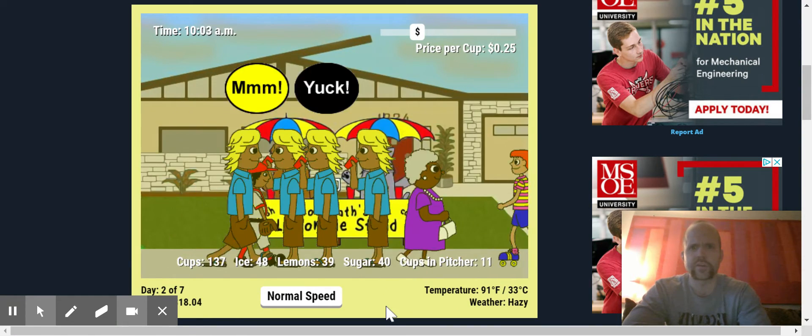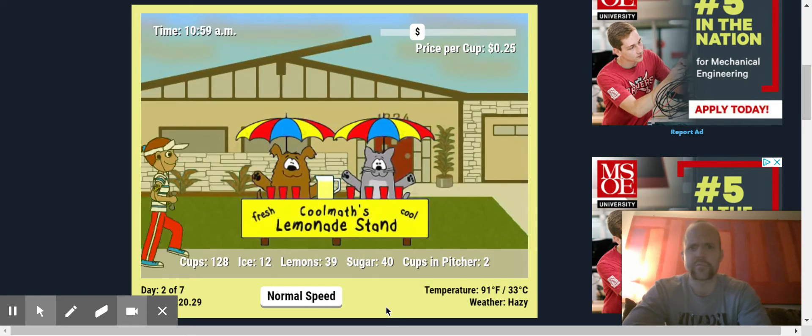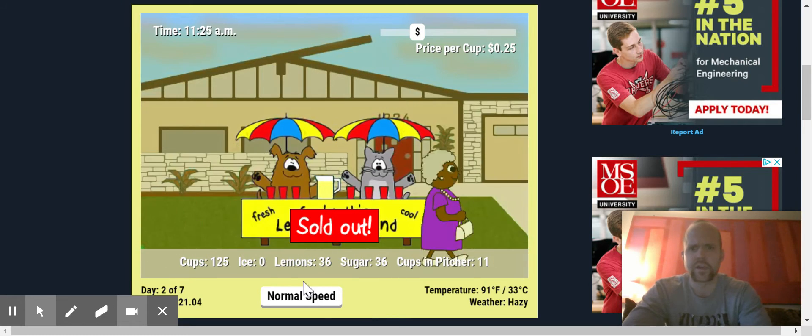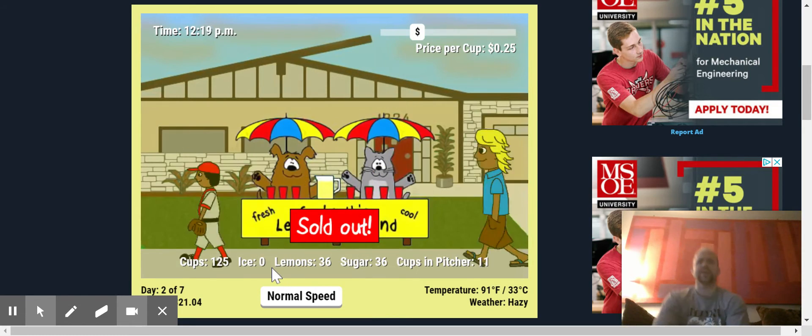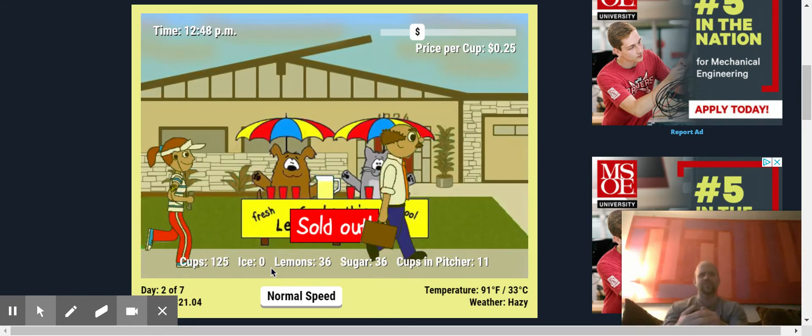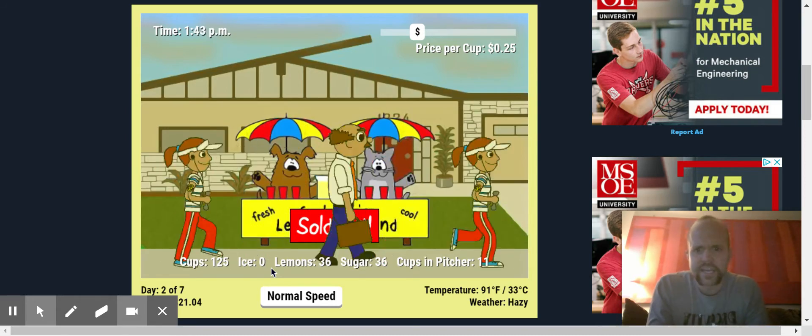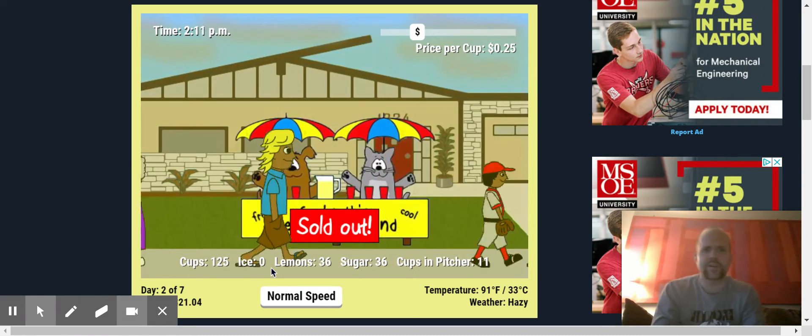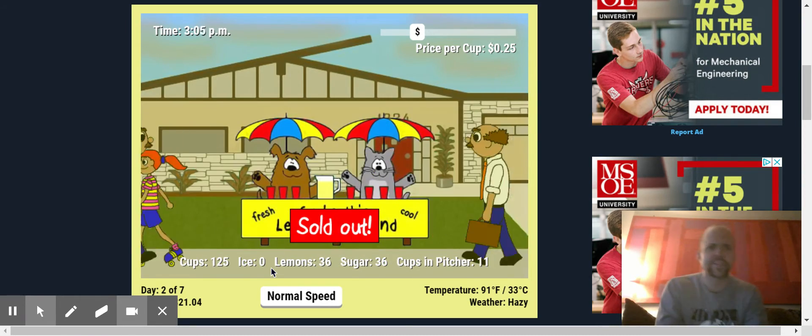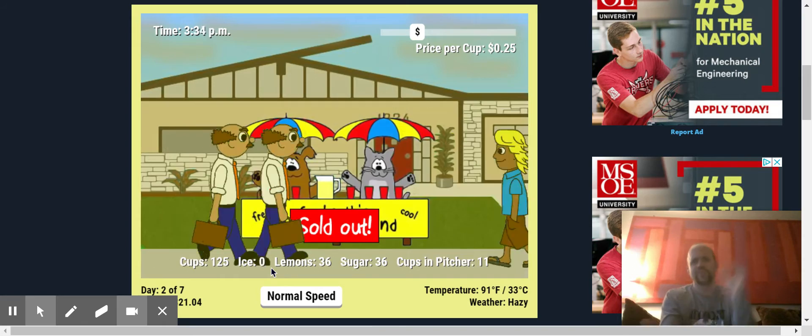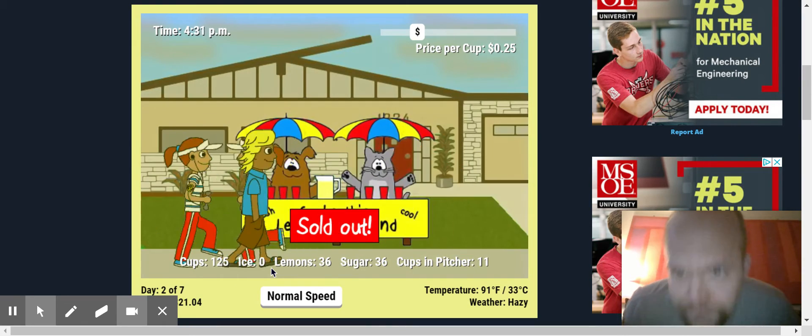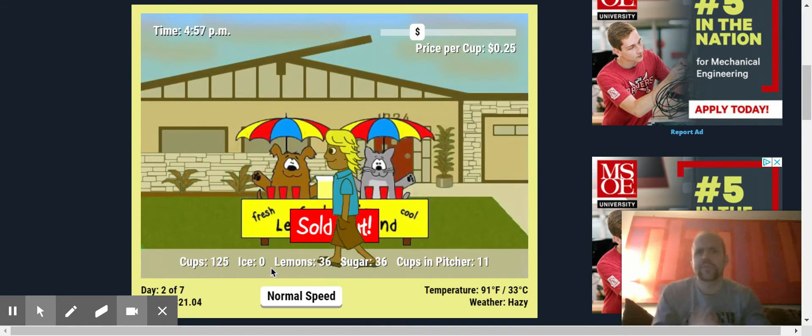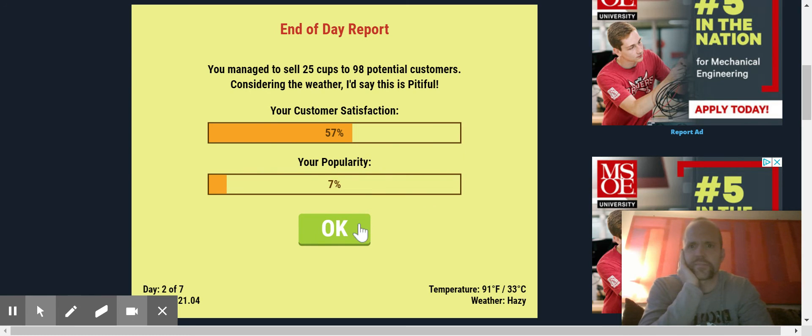Oh, here we go. Here we go. Now we're making money. Now we're making money. Oh, we ran out of ice again and we ran out of ice really early. I should have bought a lot more ice. That was pitiful. We ran out before noon. Oh, that was not good.